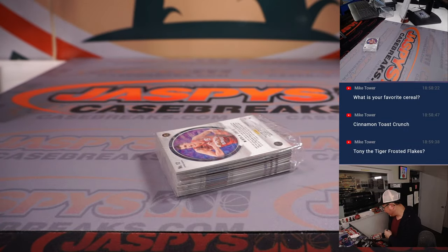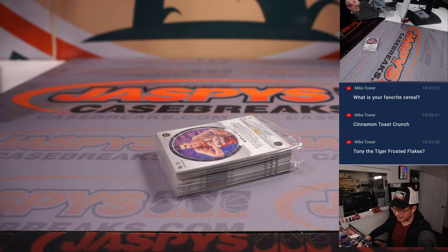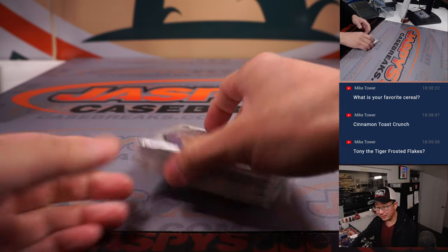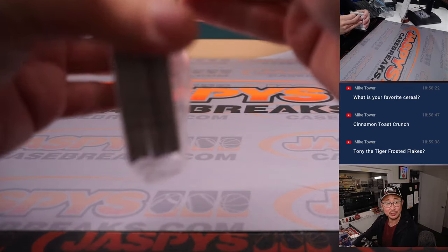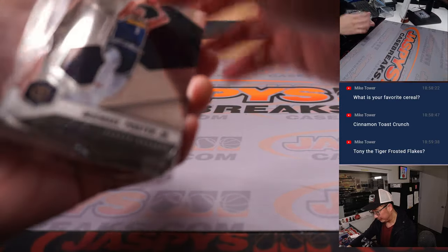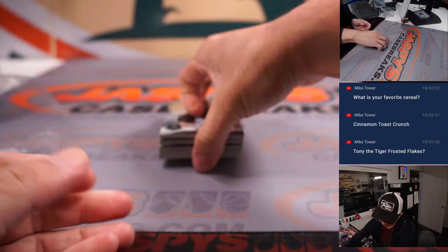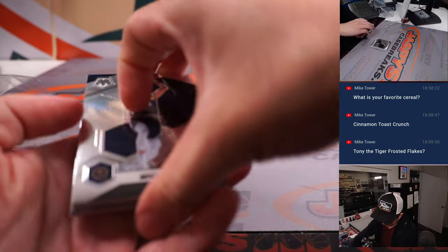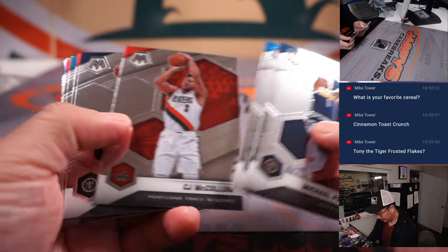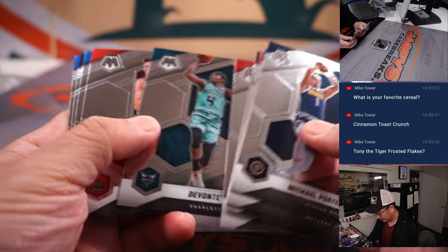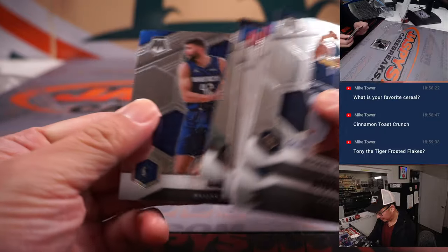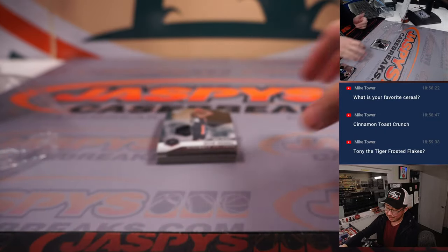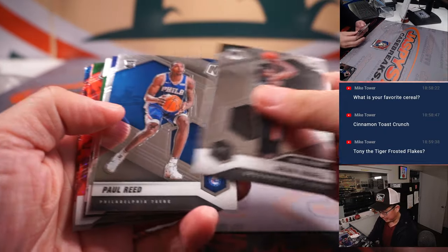Now, right, Kellogg's brand, Tony the Tiger, Frosted Flakes. Those are not the off-brand stuff, Mike Tower. I don't do off-brand breakfast cereals. Nowadays, it's Cheerios.